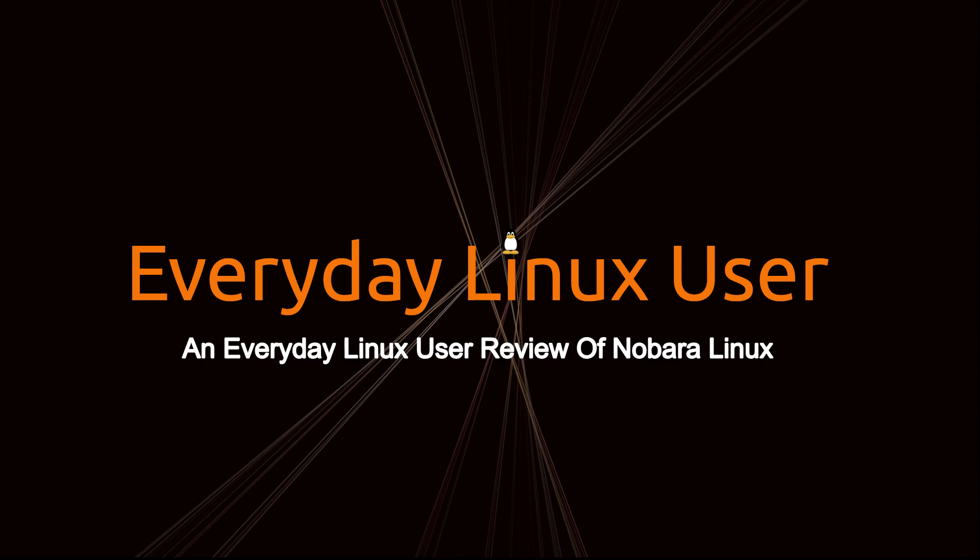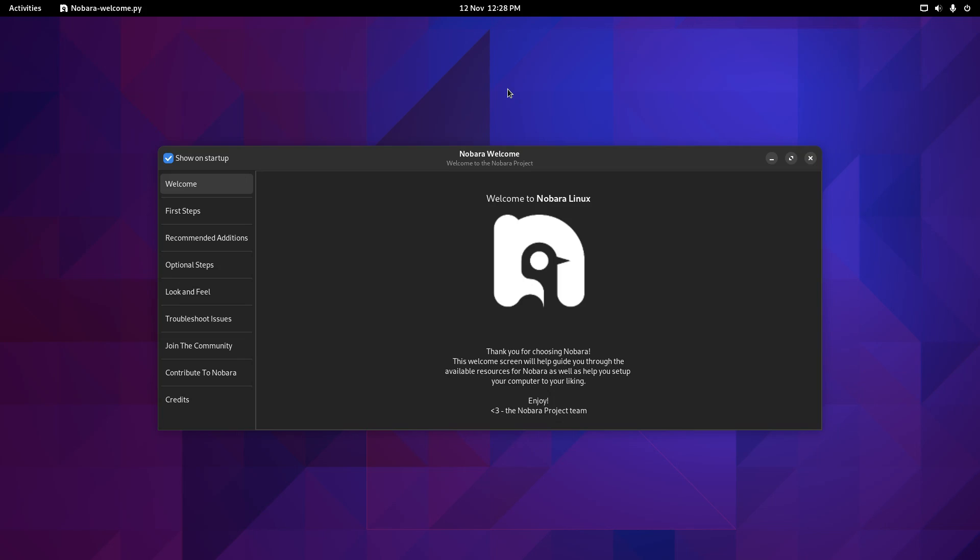Welcome to Everyday Linux User. In today's video we are going to be reviewing Nobara Linux. Now, Nobara Linux is built on top of Fedora.